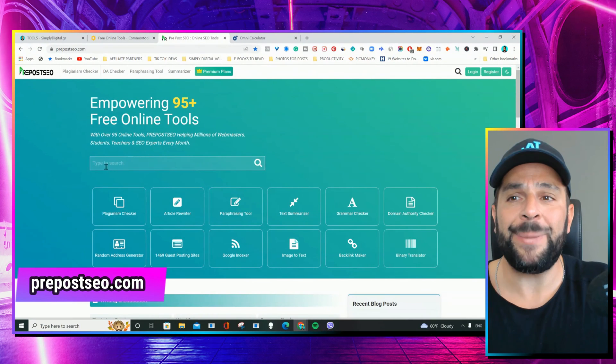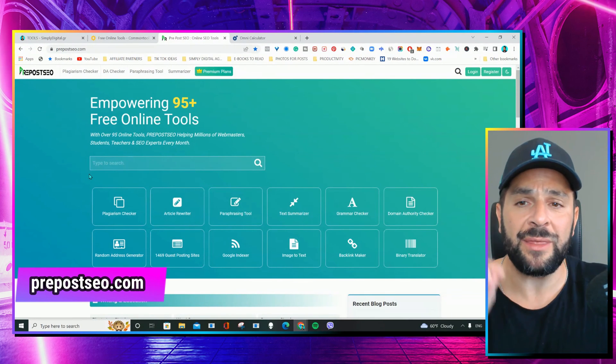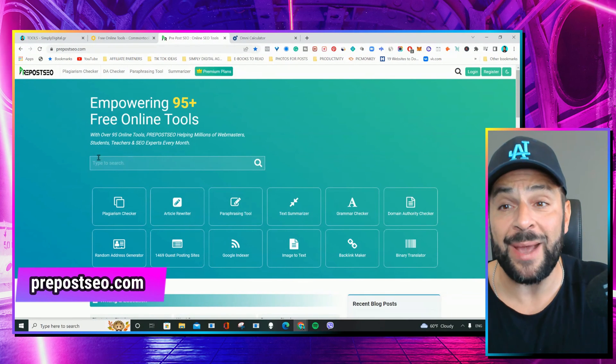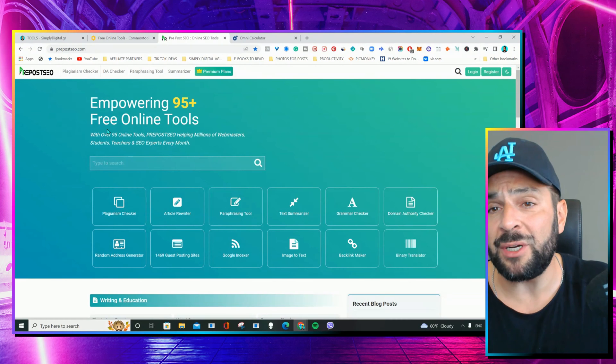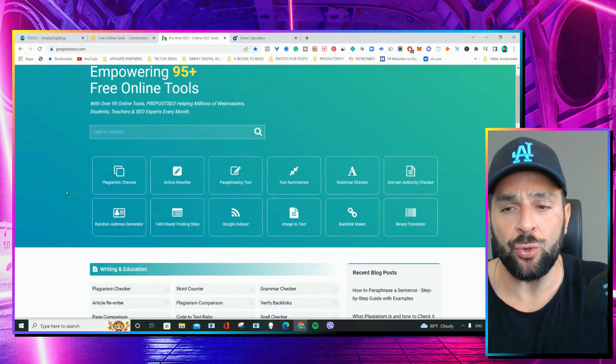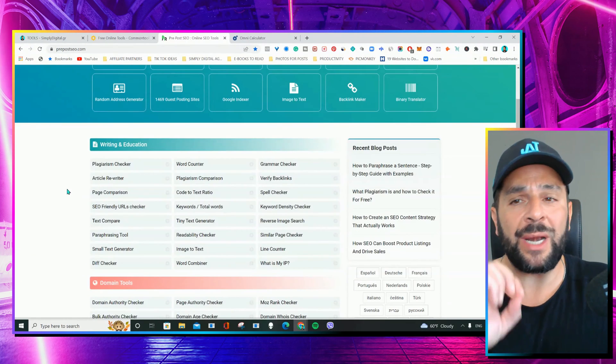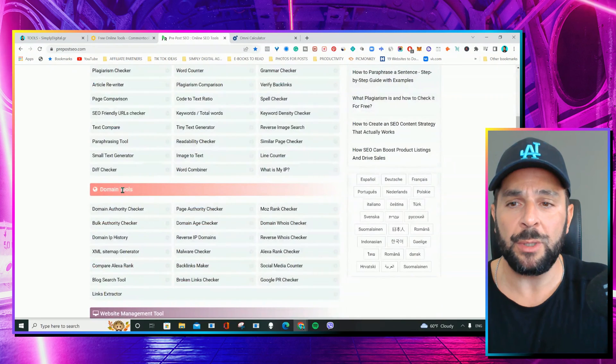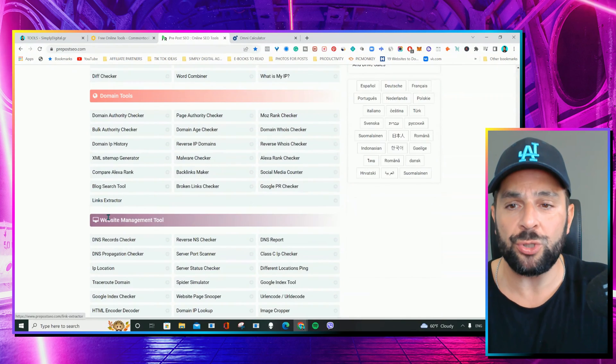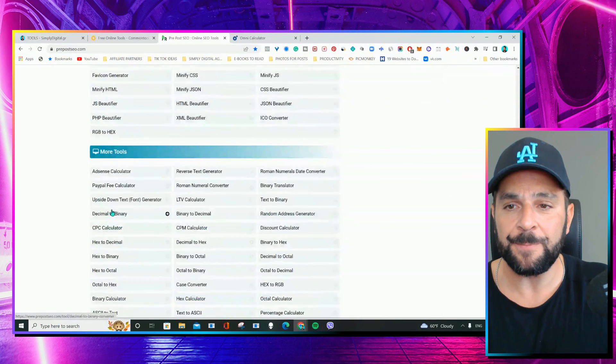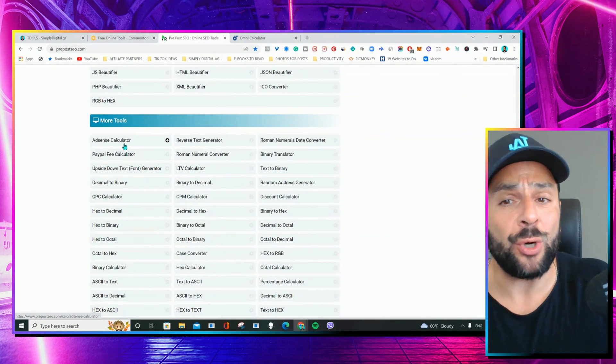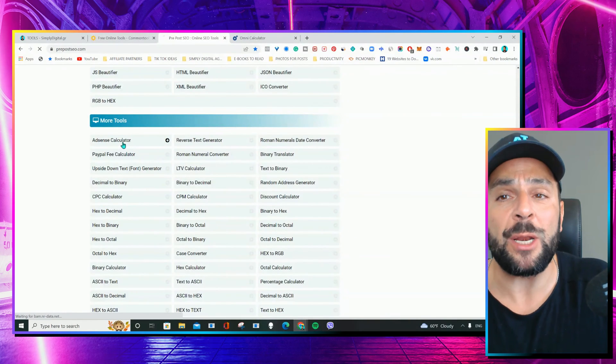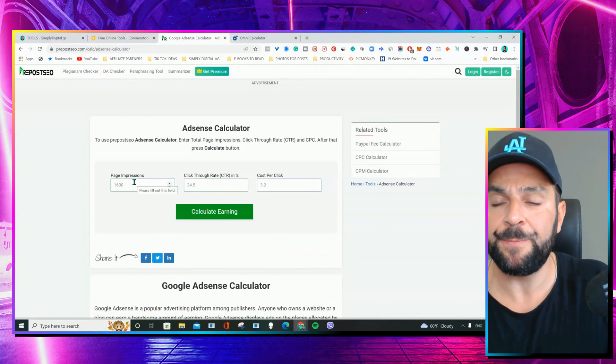Tool number three. Pre-post SEO. Yo, this thing is really amazing. You have almost 100 free online tools to do anything related to writing and education, domain tools, website management, and other stuff like AdSense calculator, how much money you can make from your blog, for example. So, let's see.